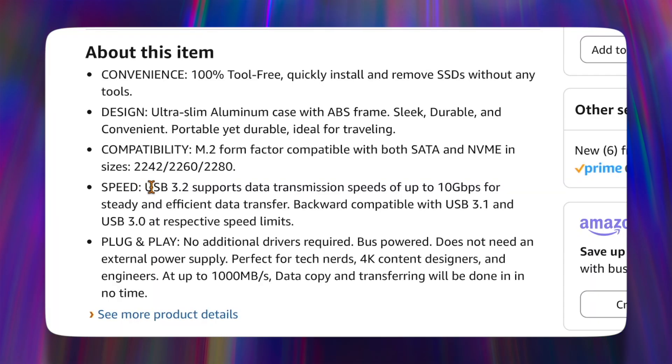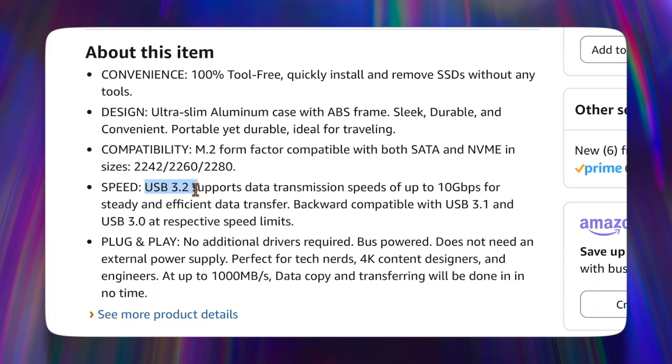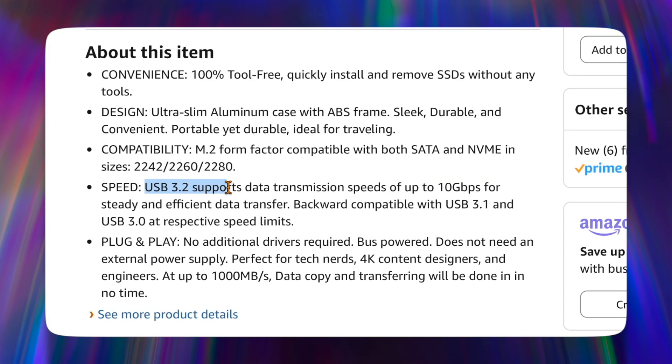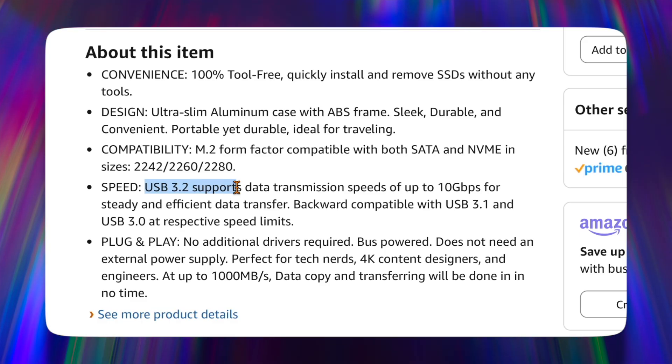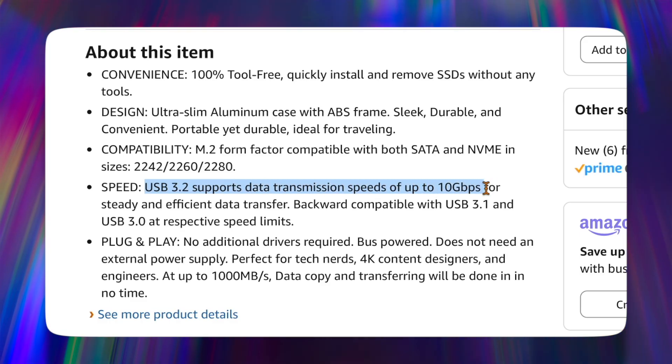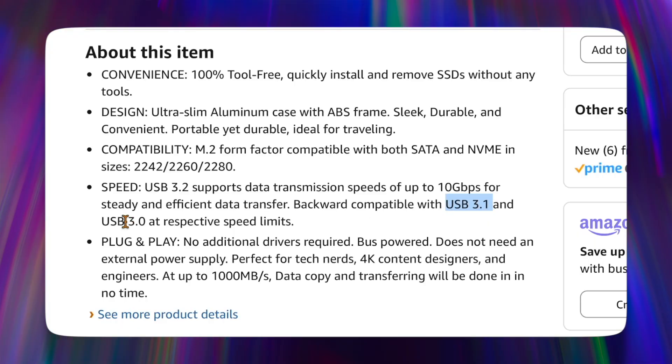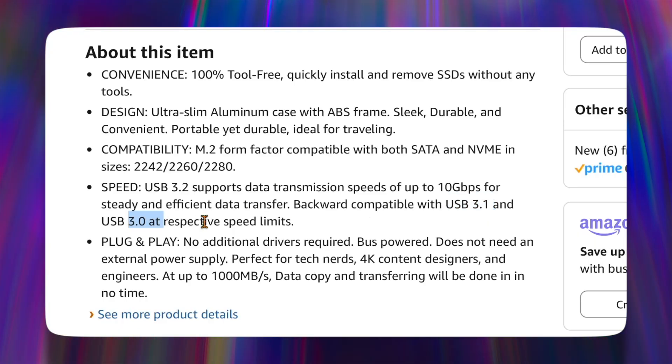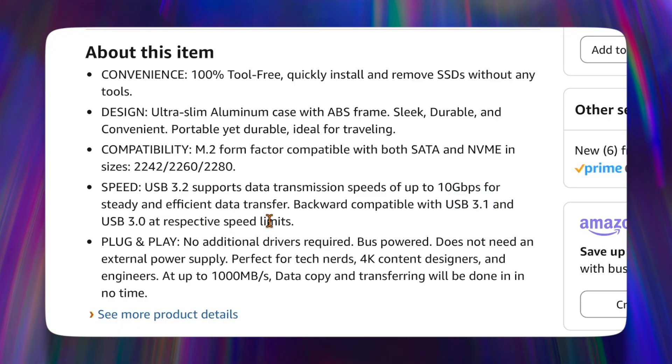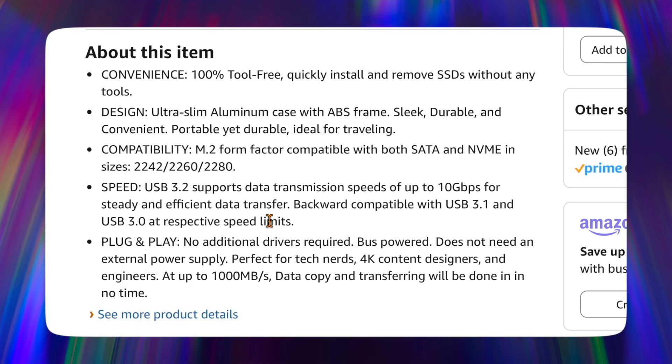And one thing that you'll want to make sure is that you have USB 3.2 Gen 2 support to get the 10 gigabits, it's also backwards compatible with 3.1 and 3.0, but you'll get slower speeds at around 5 gigabits per second, so about half the speed.